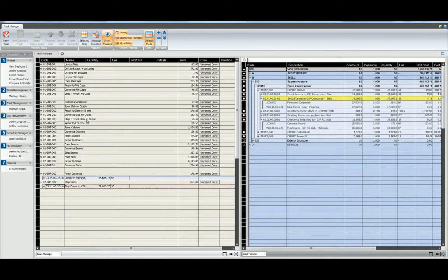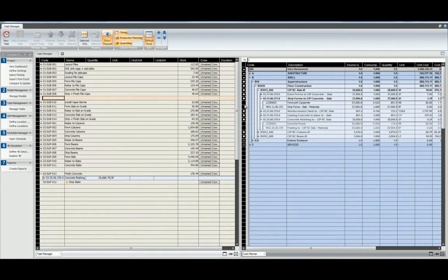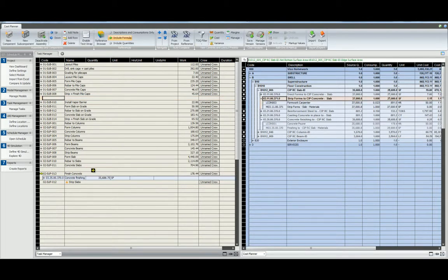We're going to first need to unassign one of the two subcomponents. This will free up the subcomponent in the cost planner, allowing us to reassign it to the finished concrete task to combine the task quantities.